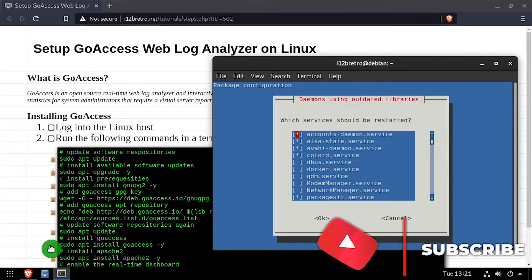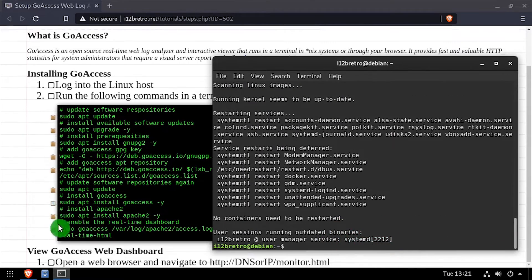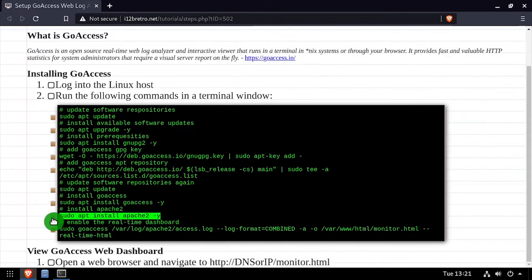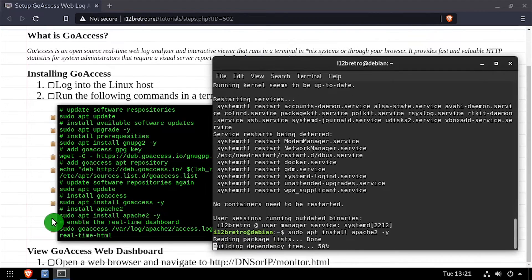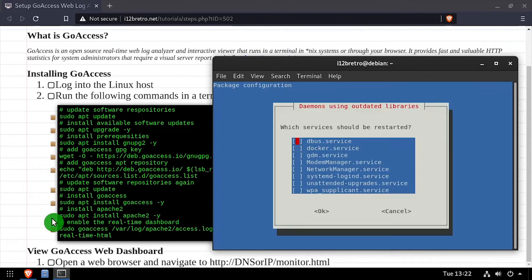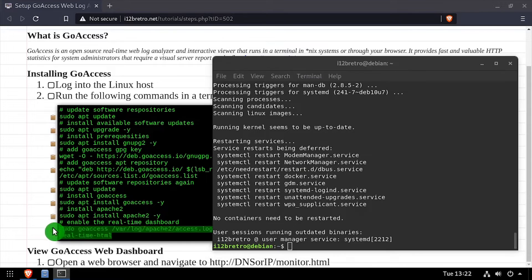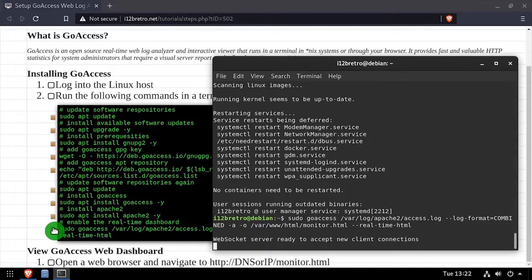With GoAccess installed, I'll install an Apache 2 web server so we have something to monitor. Then we'll set up a new GoAccess monitor on the Apache 2 web server we just installed.